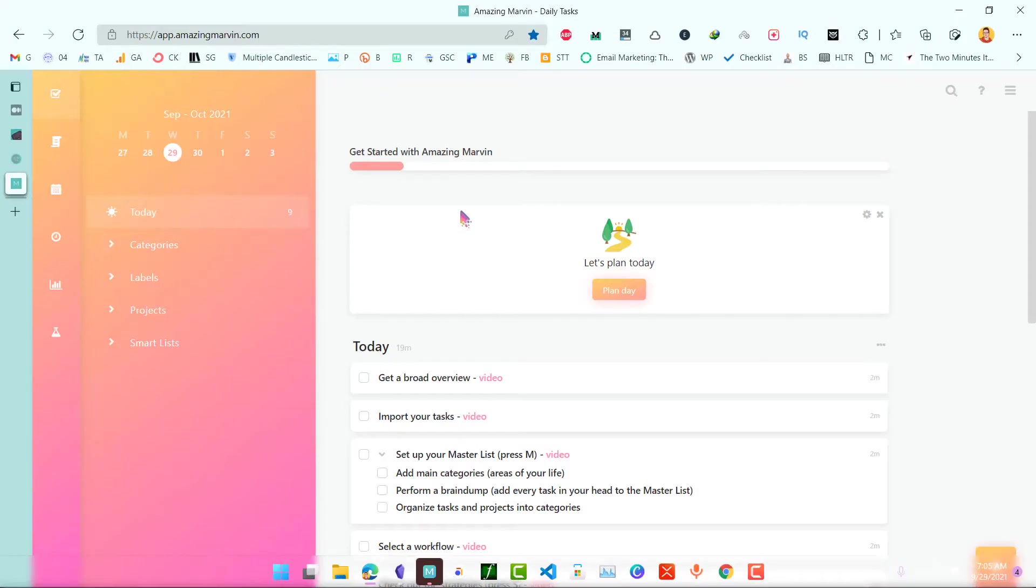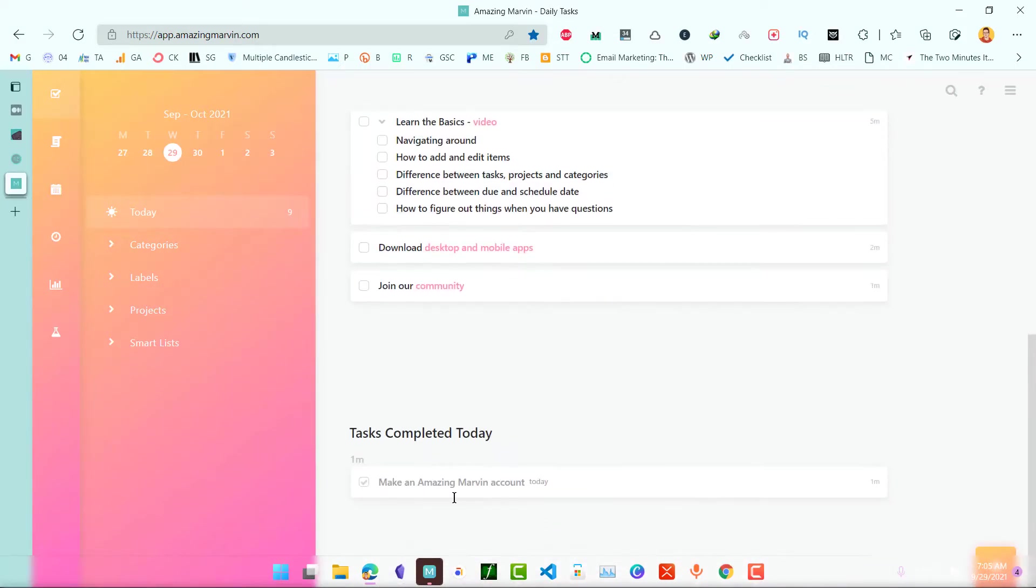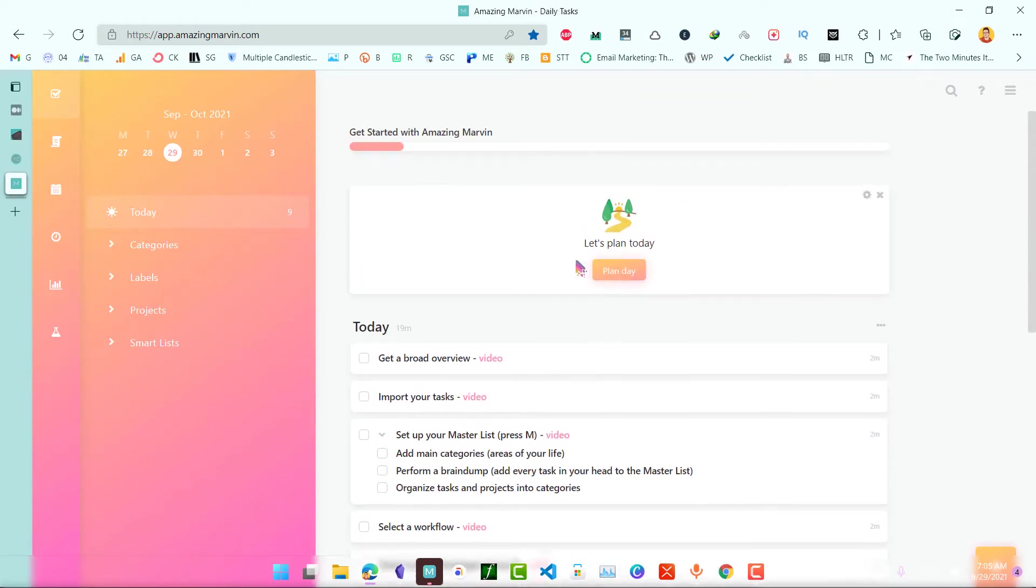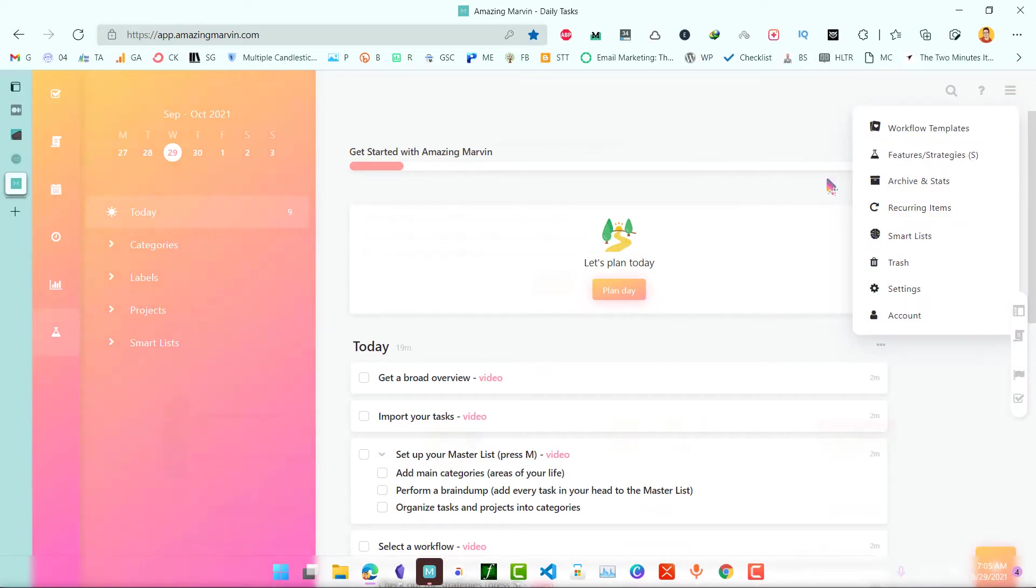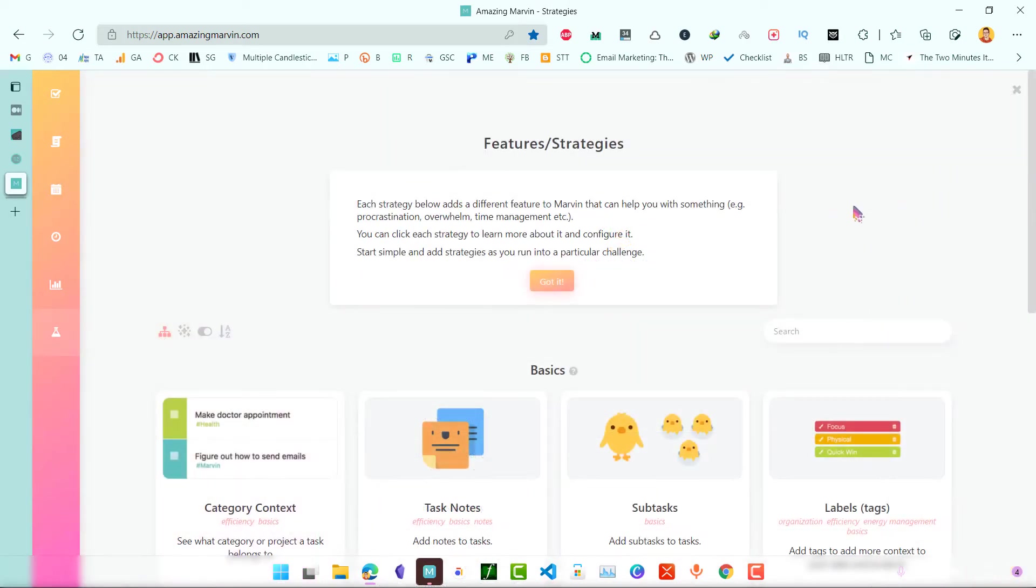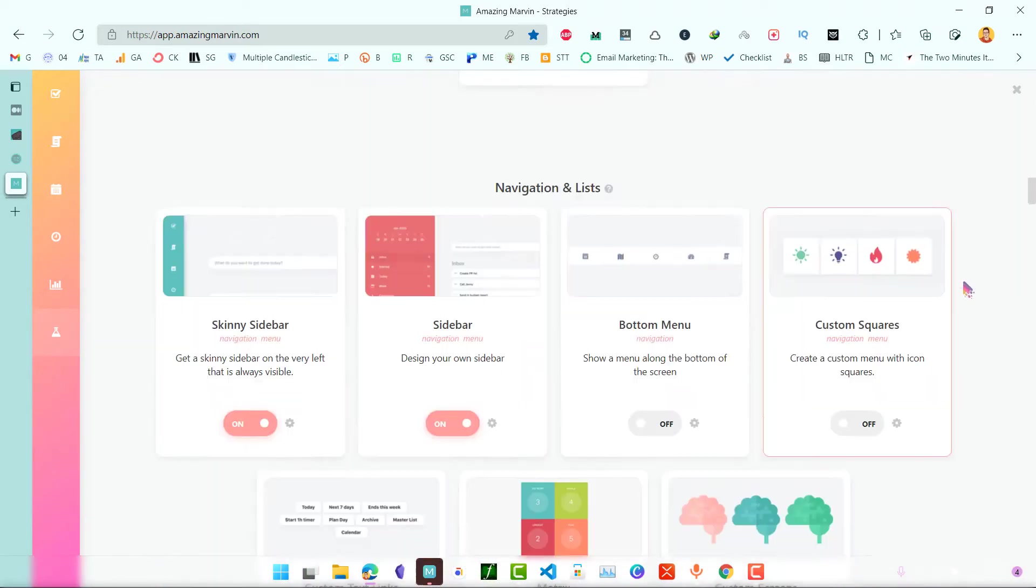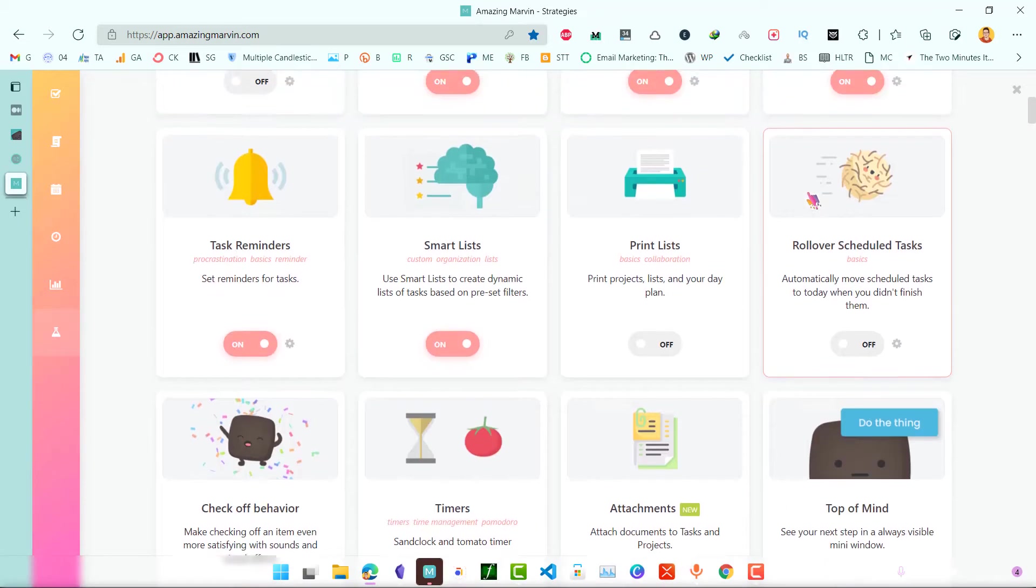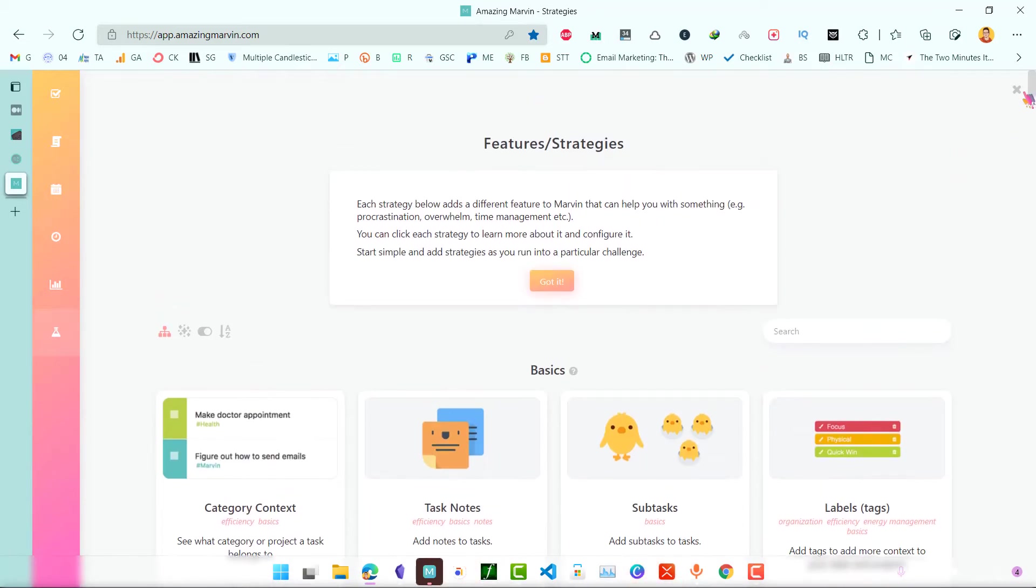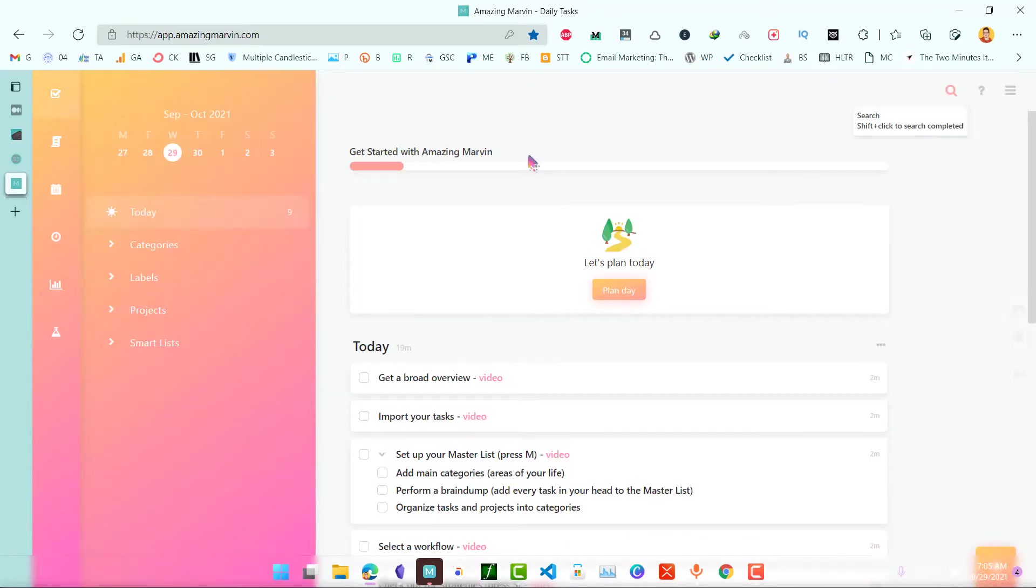This is your AmazingMarvin dashboard that you get when you first sign up for an AmazingMarvin account. It might look pretty simple but what makes it different than other tools is these features and strategies. It might look a little bit overwhelming when you see all of these so many features but in this video, I will show you how to set up a simple workflow that you can change anytime you want in the near future.